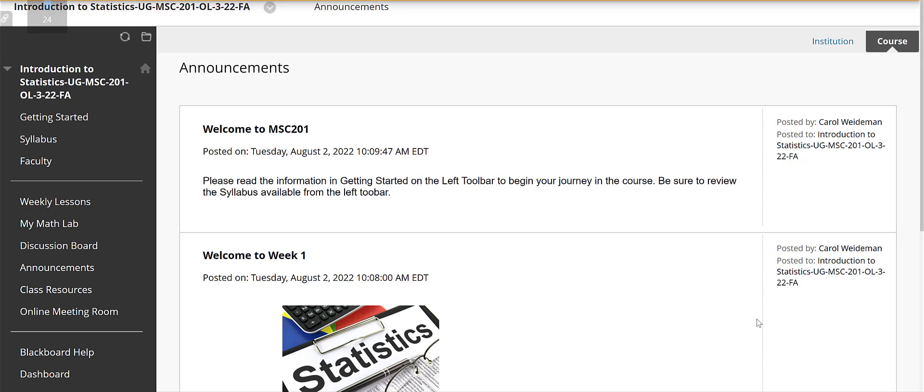Hi everybody, this is Dr. Weidemann and I'll be your professor for the MSC 201 Introduction to Statistics course for this fall quarter. Let's take a few minutes to become familiar with our course and I'll go over the Blackboard course and I'll also go over the MyMathLab course.